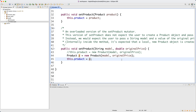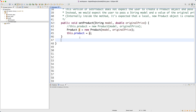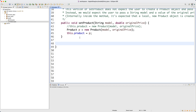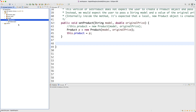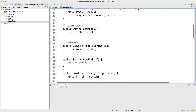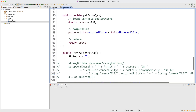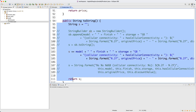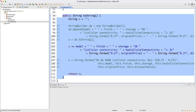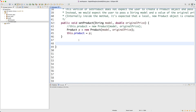The final method I'd like to define for this Entry class is the toString method, similar to what we did for the Product class. If you go to the Product class, you can see the toString method we declared before, which gives a string representation of the product object. We'll apply the same reasoning and definition for the Entry class.